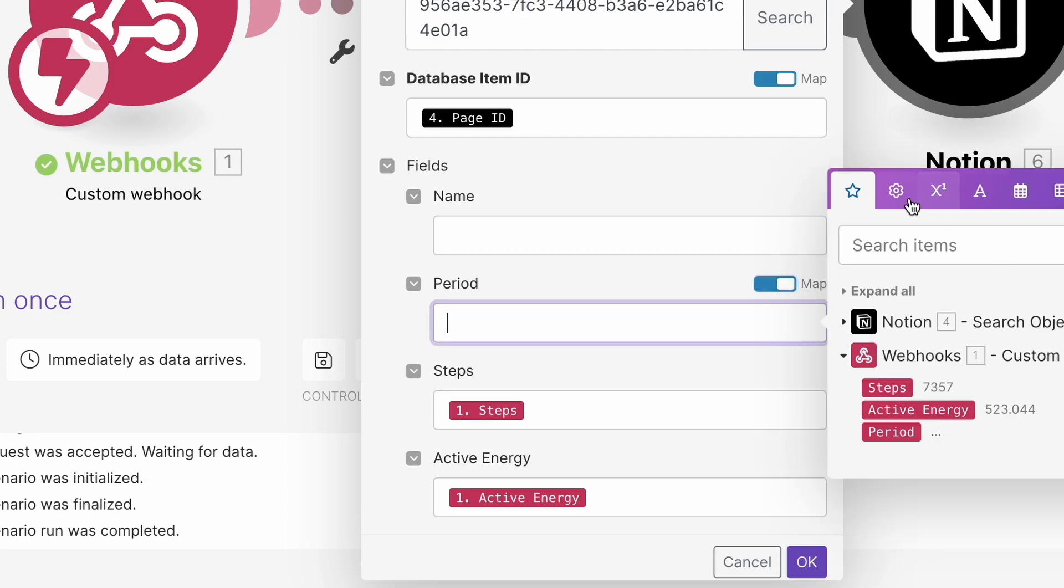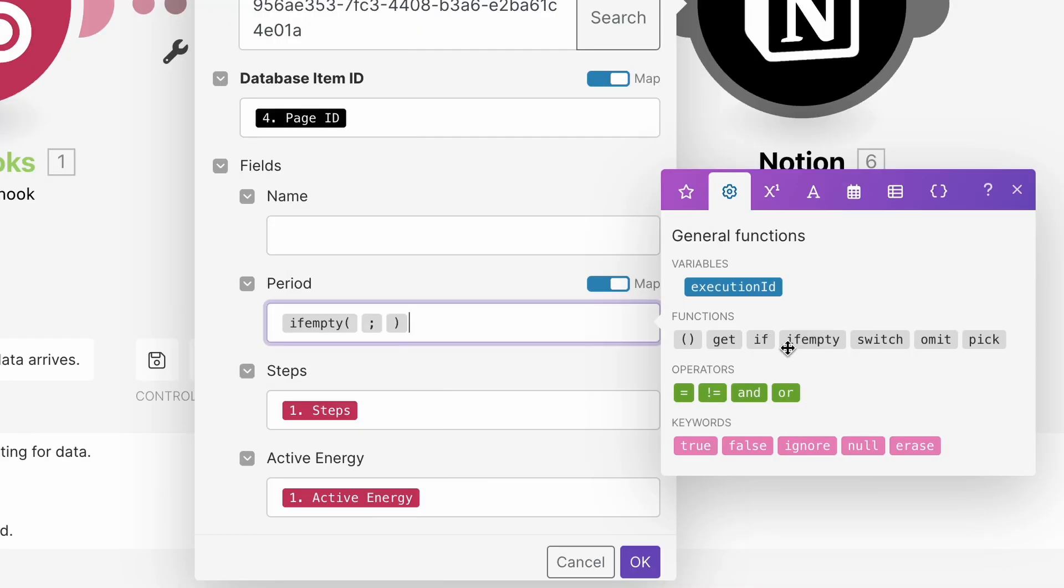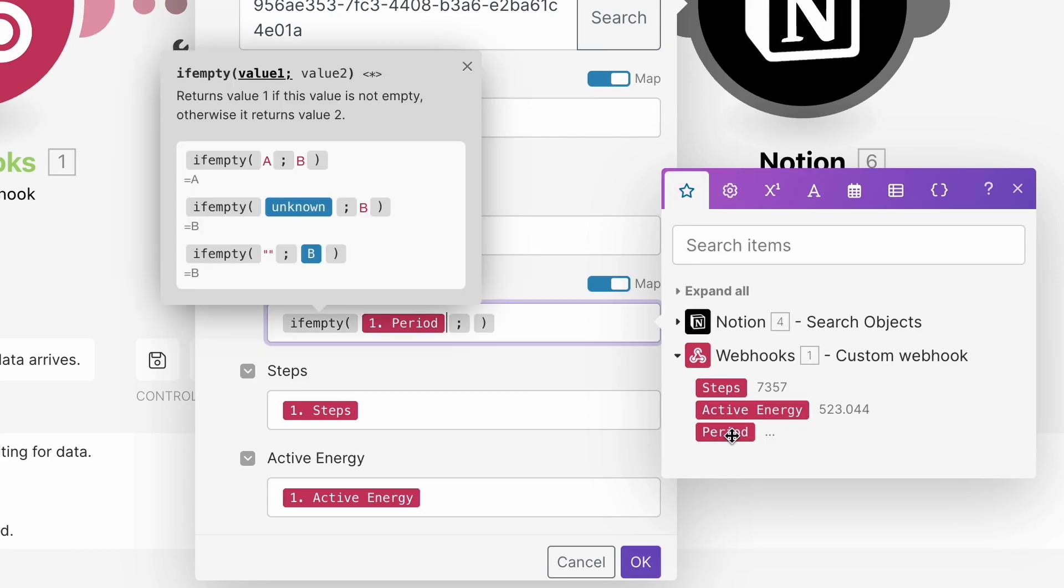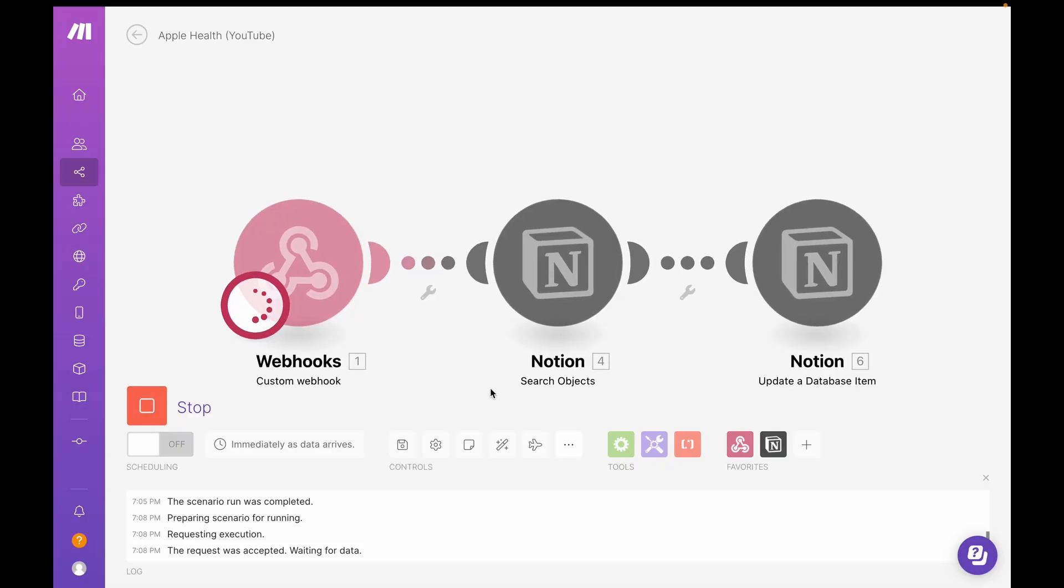And I'm going to go over to general functions and get my if-empty function. If period data is empty, then the answer is false. And if it's false, the checkbox is going to be unchecked. If it's true, it'll be checked.